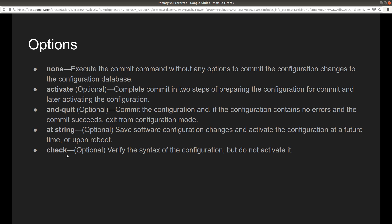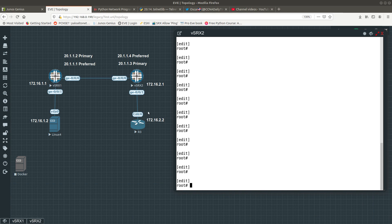Then we have commit check, which is also optional. This one just verifies the syntax of the configuration but does not activate it. You make sure that whatever you configured is correct, and if it passes it tells you it is good, but it stays as the candidate configuration and is not activated.